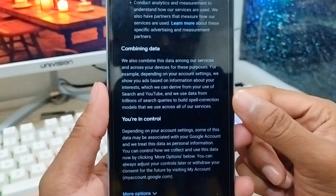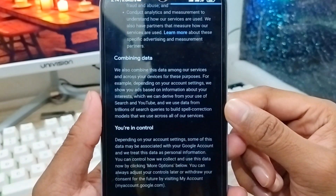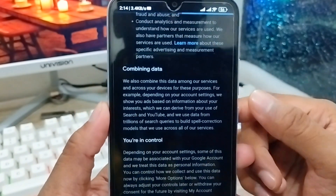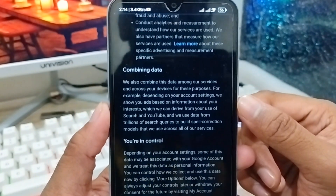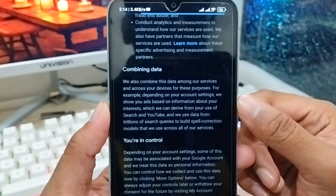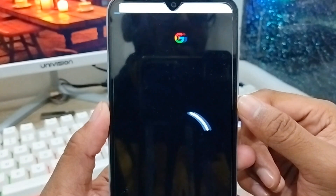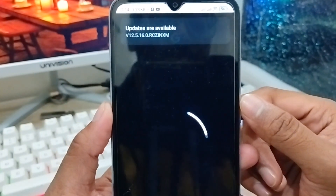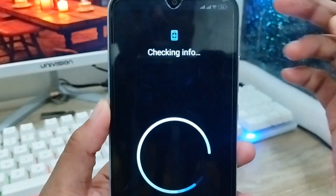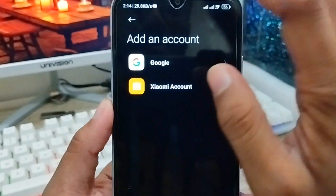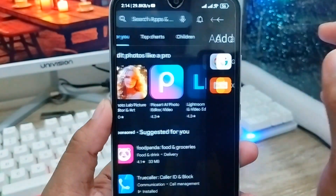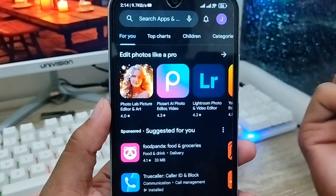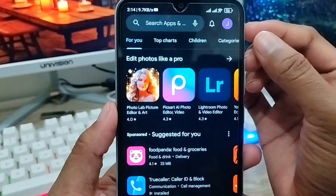Wait for a moment. Note that your internet connection needs to be strong — as I mentioned before, if the connection is weak the process will be slow. I've now finished setting up my Gmail ID.